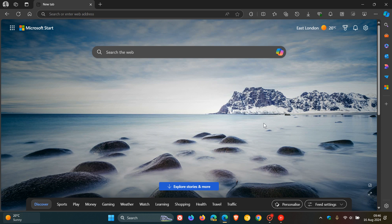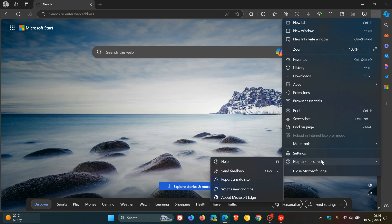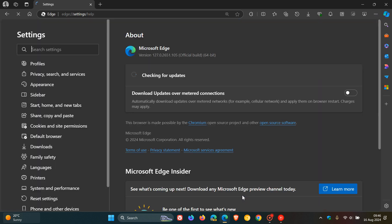Now, as always, to check if we have this latest point release, we head to our main menu, Help and Feedback about Microsoft Edge.